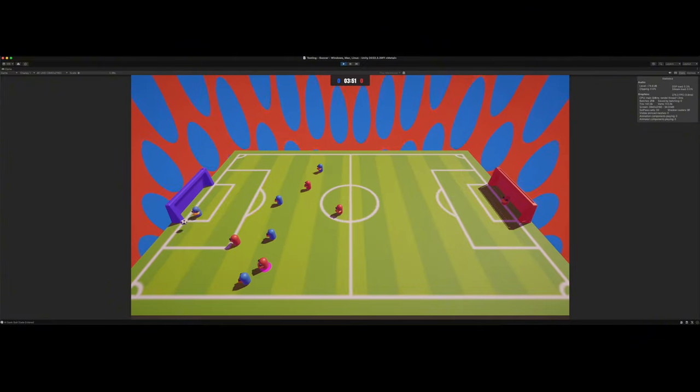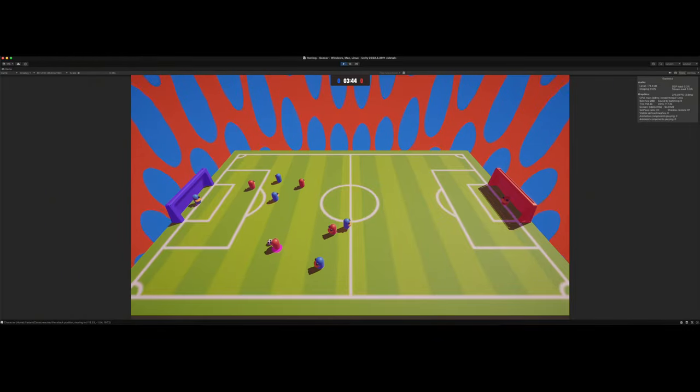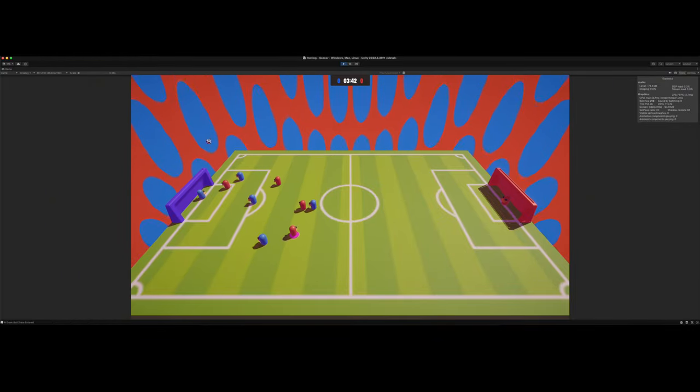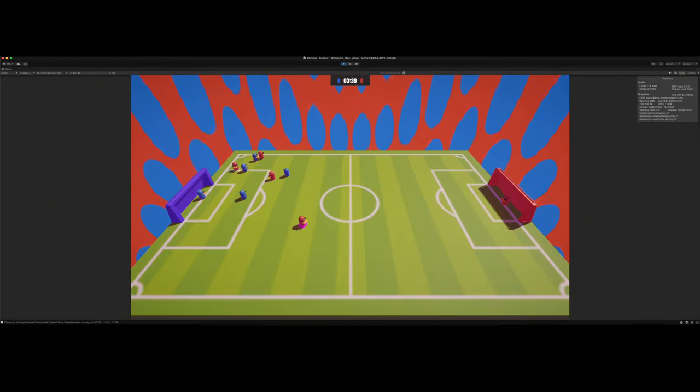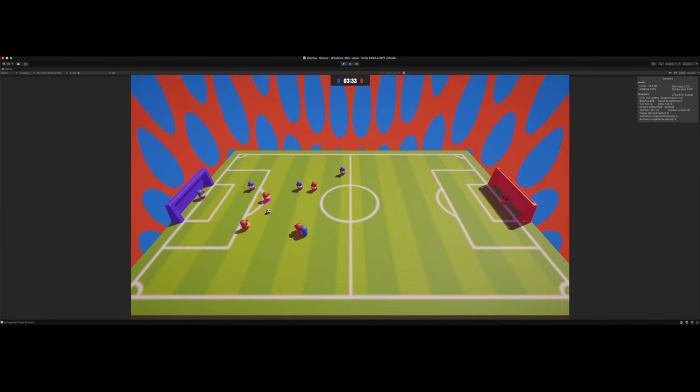So yeah, you can see we got the AI working pretty good, better than any AI I've made in the past, although it still needs a lot of work and a lot of refinement. But like I said, it's definitely a start and it's pretty fun to play.